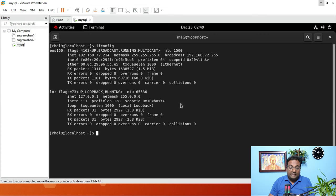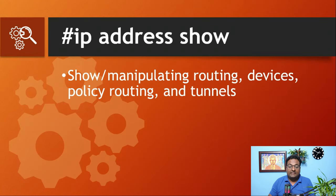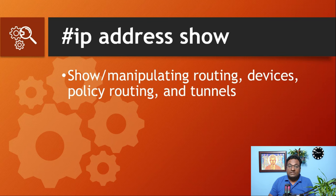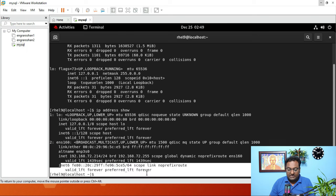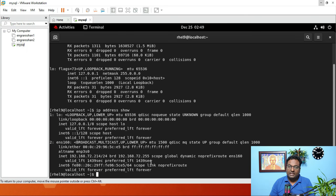The next command is ip address show. The ip address show command is used for showing and manipulating routing devices, policy routing, and tunnels. As soon as I run this command, you can see it gives not only the loopback address and interface address, but also some additional information.